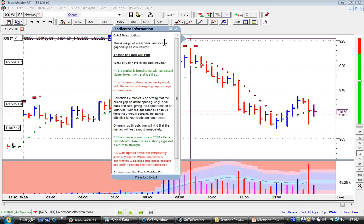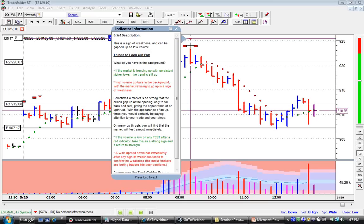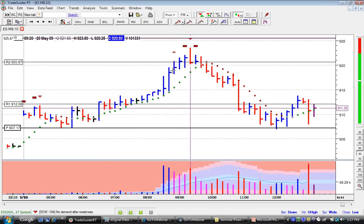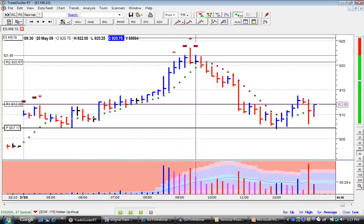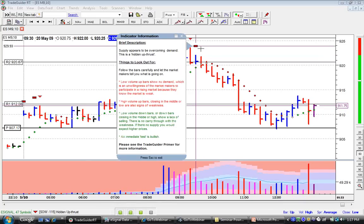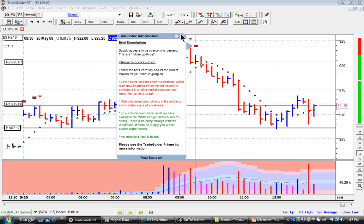It tells us this is a sign of weakness. It can be gapped up on low volume. What do we have in the background? If the market is trending up with persistent higher lows, the trend is up — well at that point the trending system was up, so I did not enter a position here. High volume up bars in the background with the market refusing to go up is a sign of weakness. And then finally we get another hidden up thrust. Here, low volume up bars show no demand — the unwillingness of the market makers to participate in a rising market because they know at that moment in time, on this 10-minute chart, it is weak. High volume up bars closing in the middle or low are also signs of weakness.